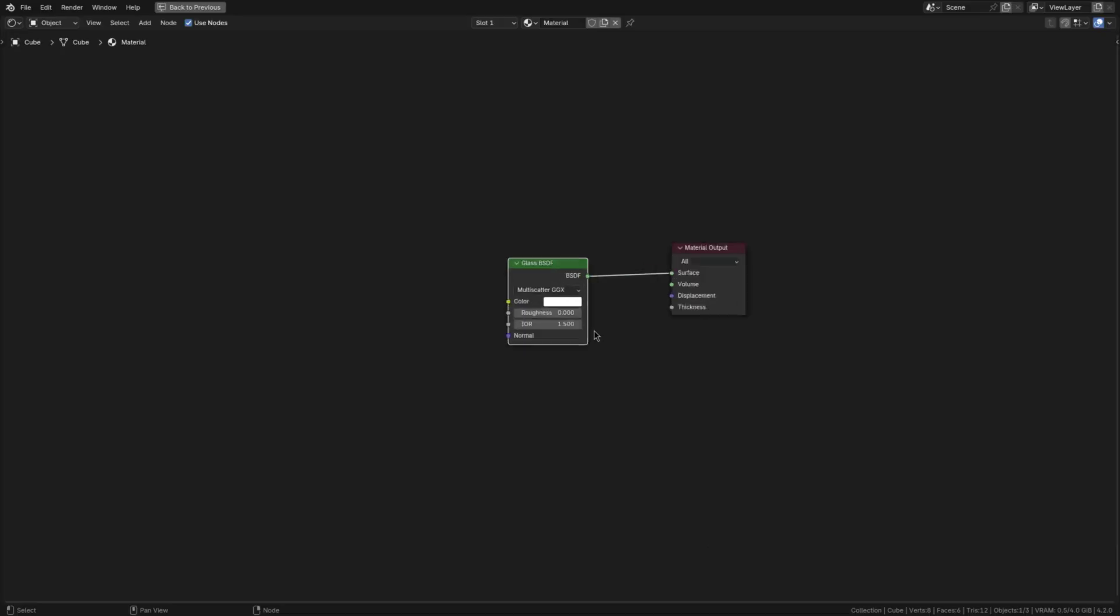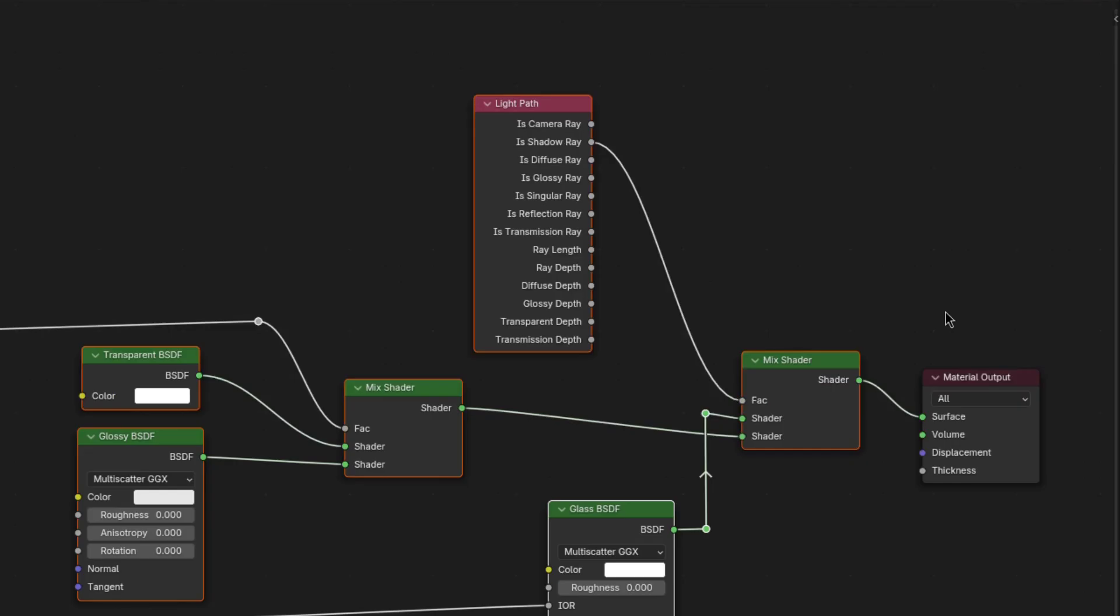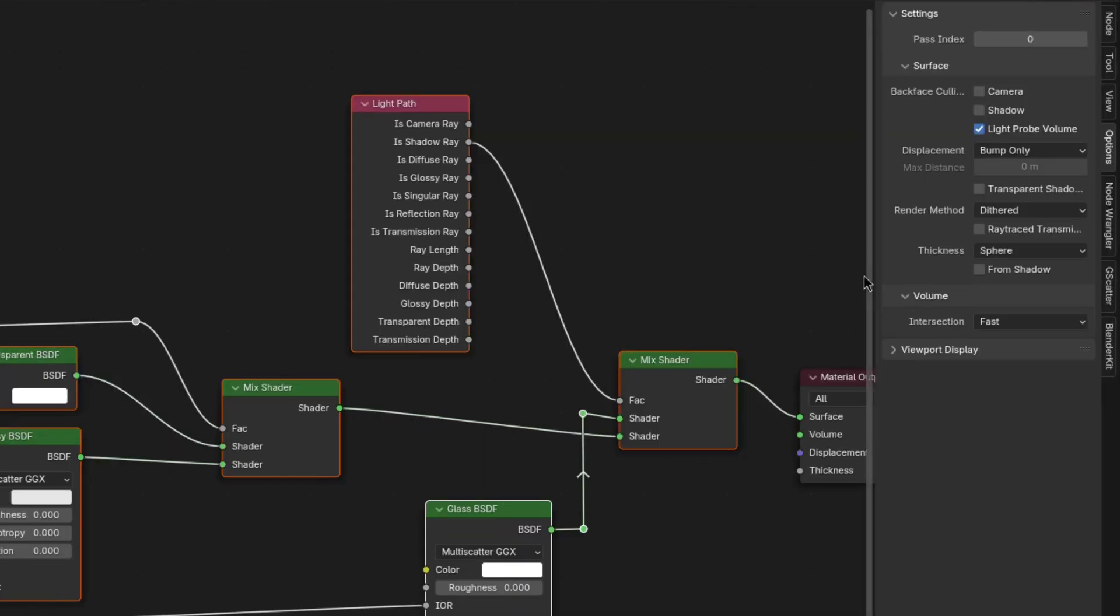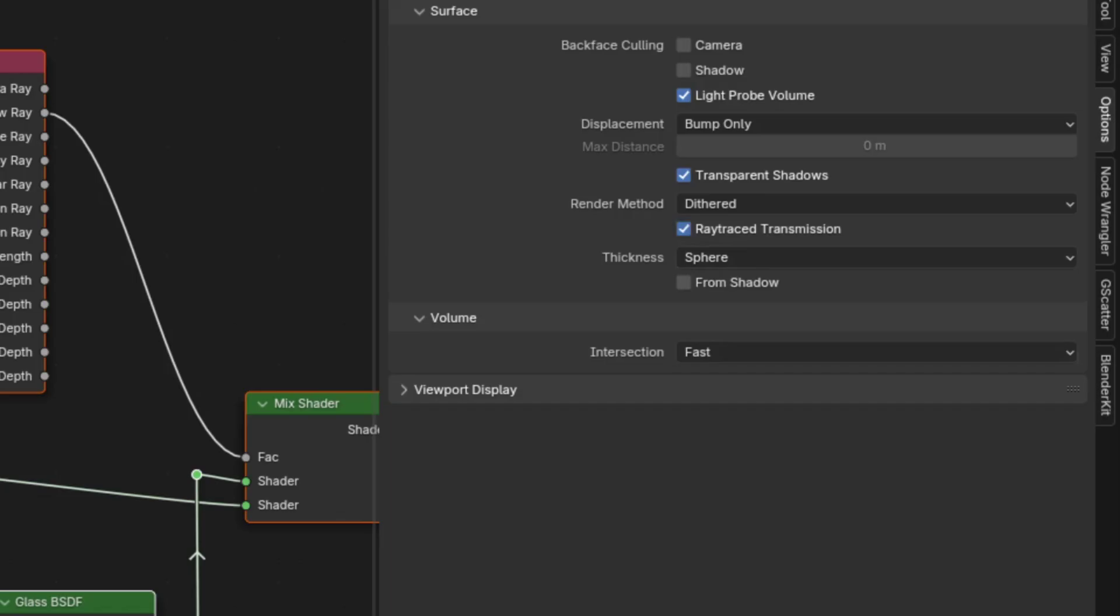But now, for glass materials, you'll want to replace your regular glass shader with this setup here. Go into the material options and enable transparent shadows as well as ray-traced transmission.